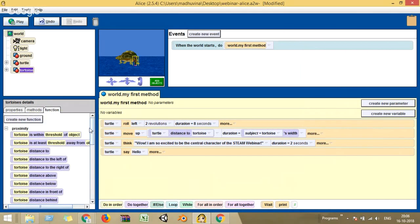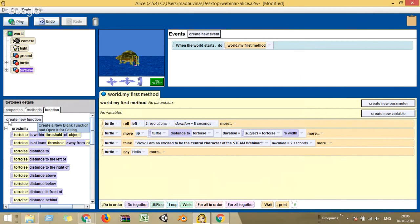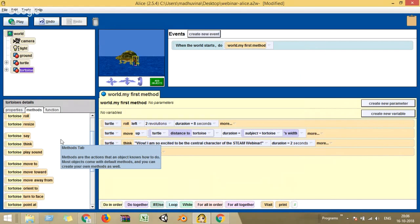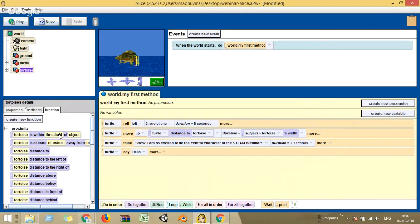So the difference between property, method, and function: property describes the object — color of the turtle. Method is the action that can be performed by the object — the turtle can think, speak. Functions are a set of useful processing commands, or useful variables which take their value from the state of your world — you can use them to give numerical data to your existing graphical command lines.